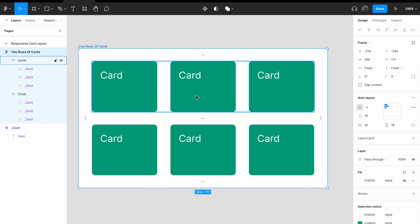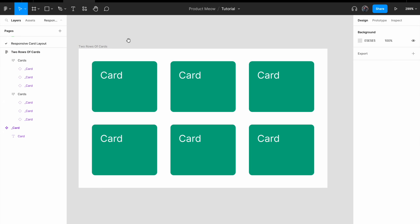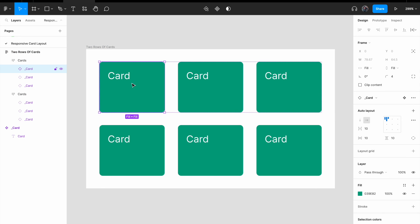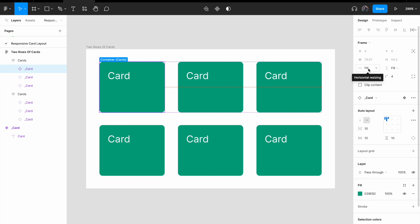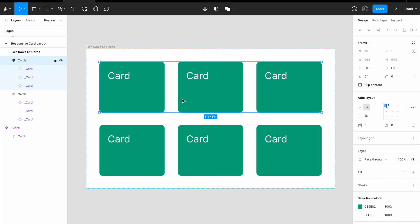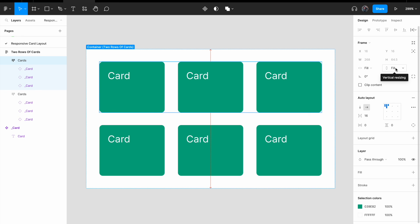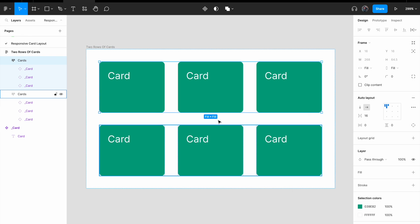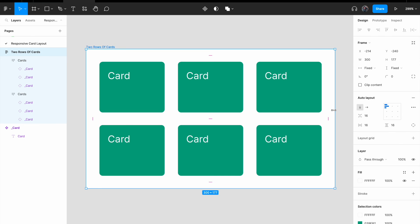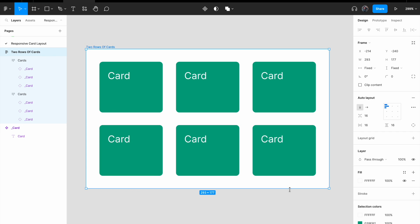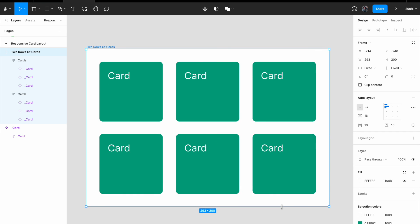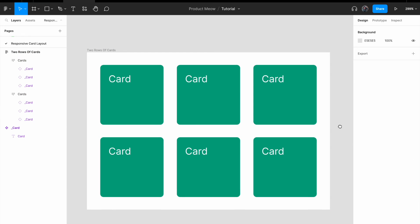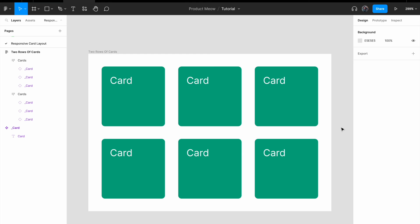So just to give you a quick summary of how to actually create a responsive card layout. What you need is, for the individual card, make sure that even the width and the height, you change the sizing to take up the entire size of the width and the height by changing the horizontal sizing to fill and vertical sizing to fill. And for the row container that is containing the cards, do the same. Change the horizontal sizing to fill and vertical sizing to fill. Once you have that, everything is responsive. So that's how you go about creating a responsive card layout.